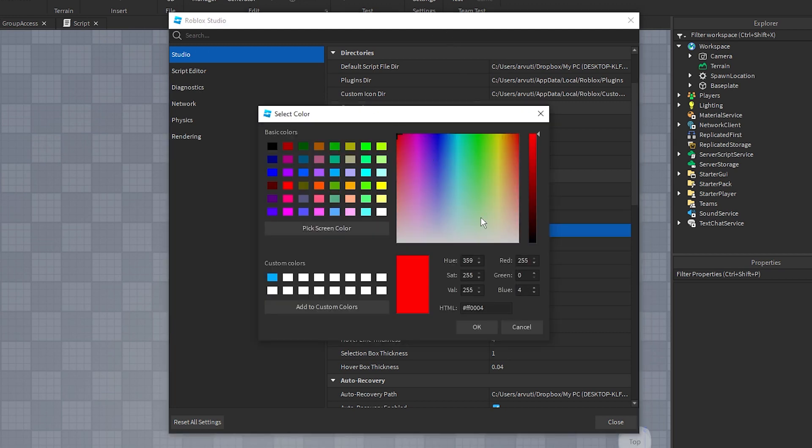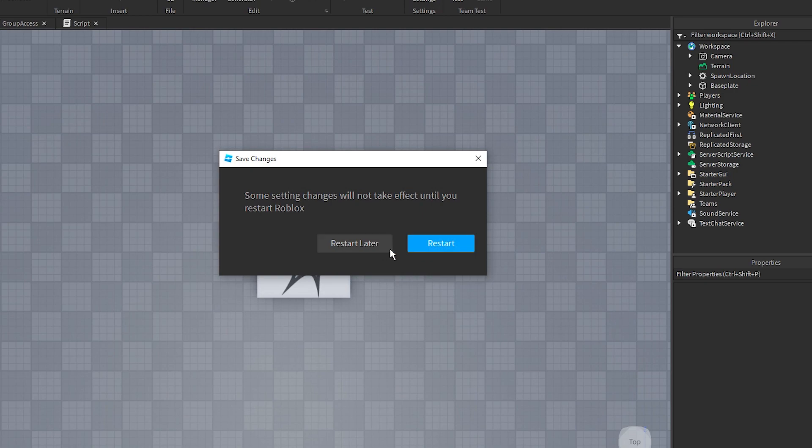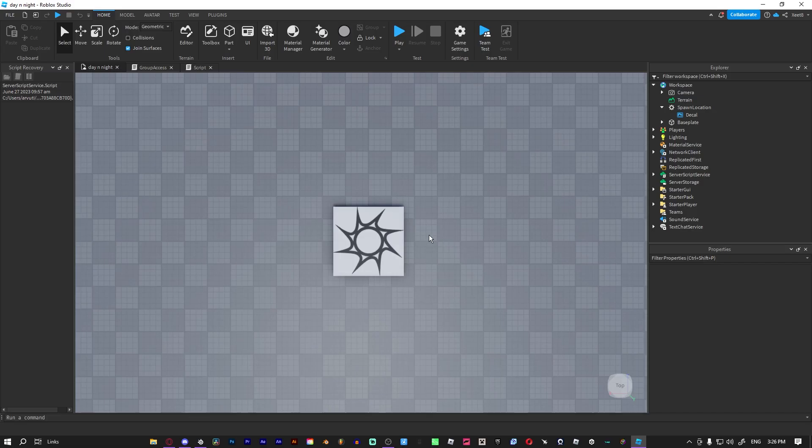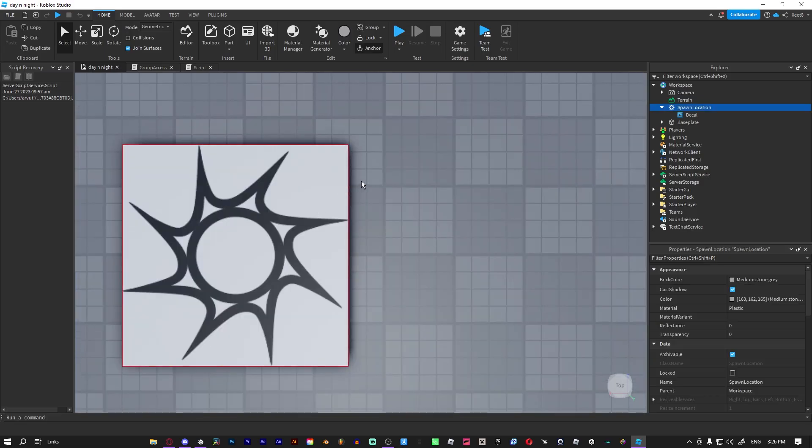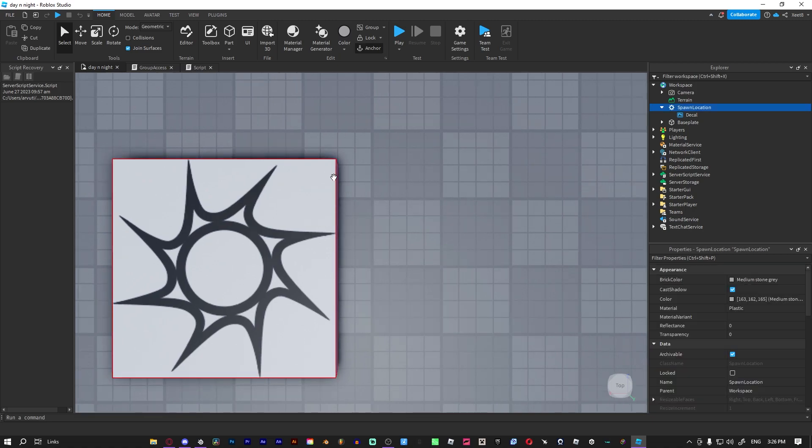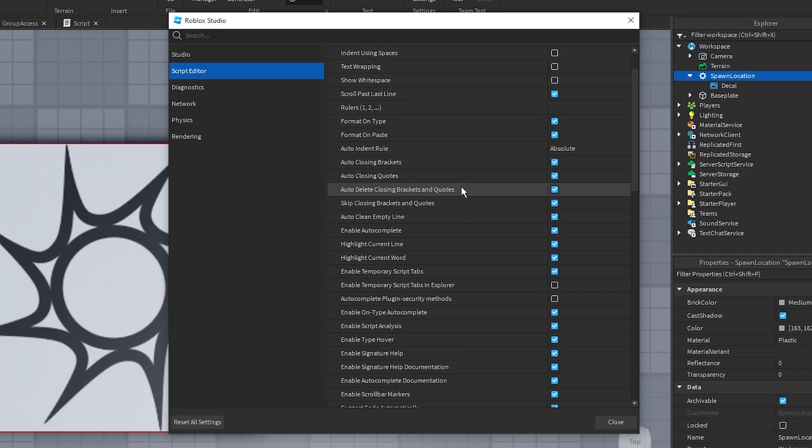You can go ahead and change them. Selection color, just put this on bright red. Oh yeah, you have to do that sometimes. As you can now see, if I select something it will be red now. Let's just go back.